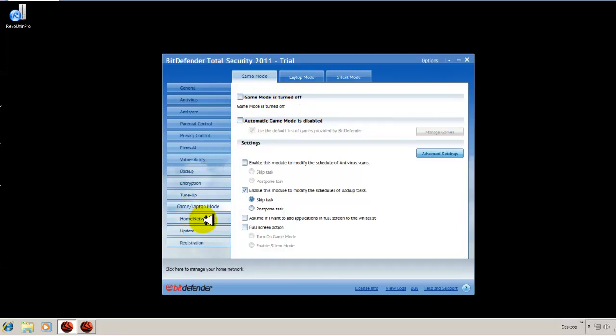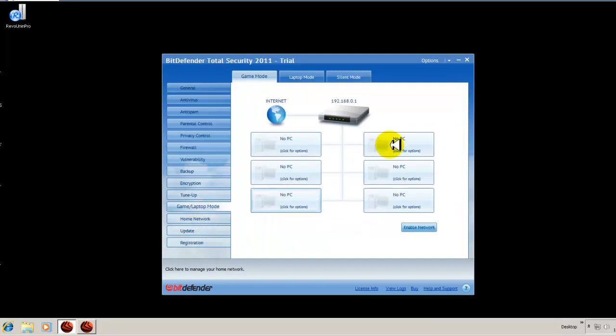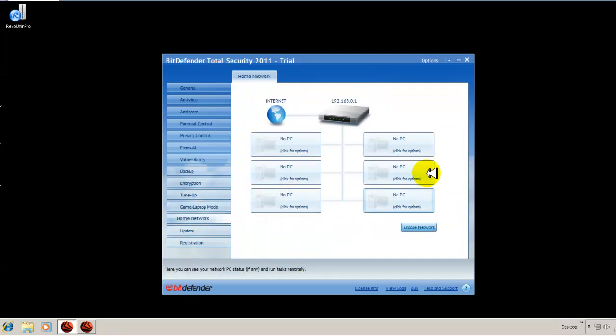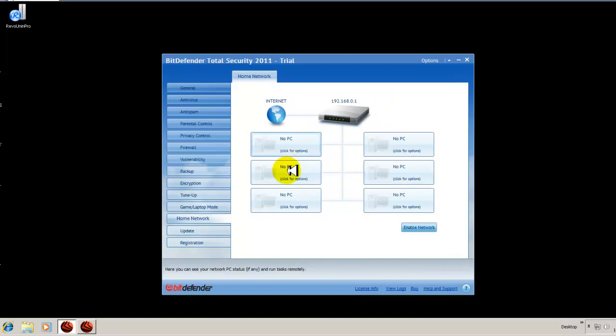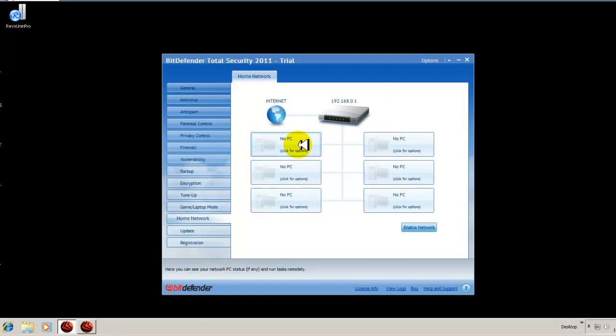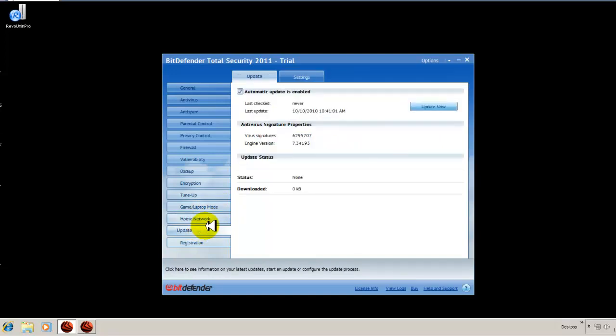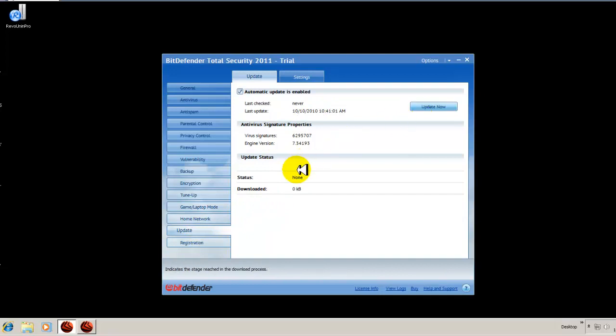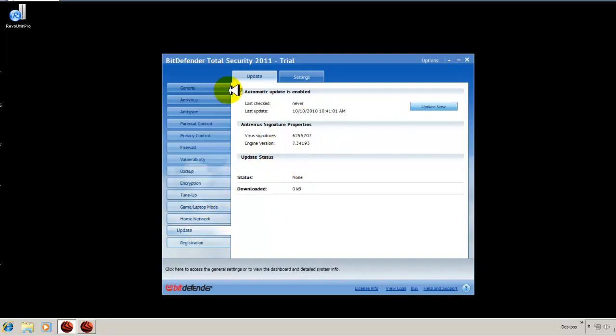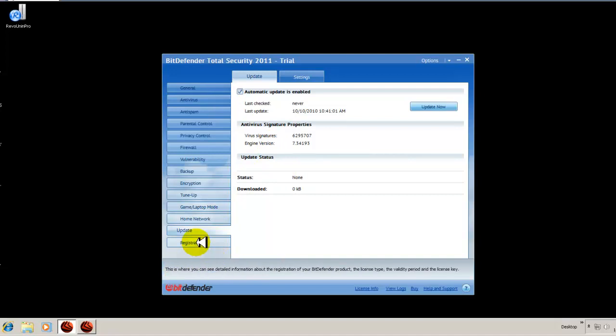Here's your network settings. I have it turned off. But if you had a network set up, it tells you what's running in your network, and you can enable or block things in your network. And here's your update. I just updated it not too long ago. So you can update now or you can schedule it to update automatically, which is already set up for you. And then your registration.